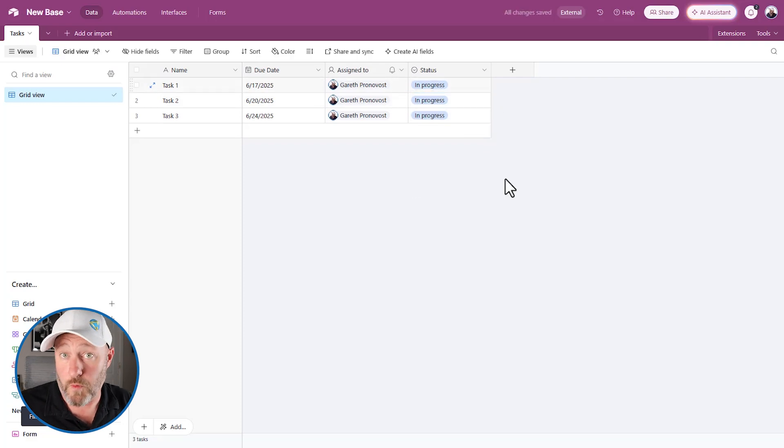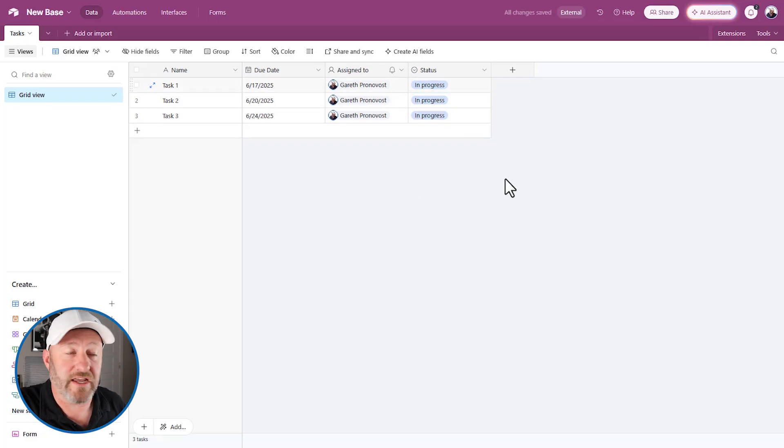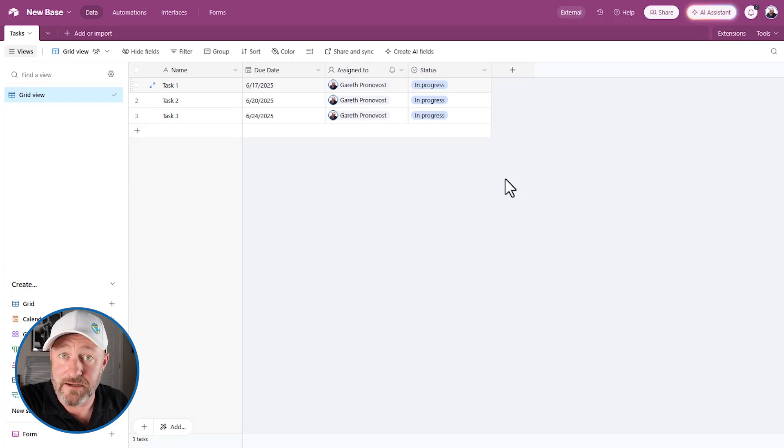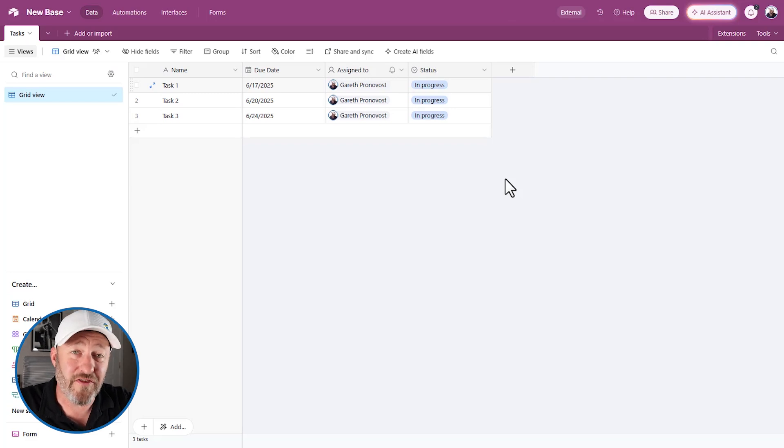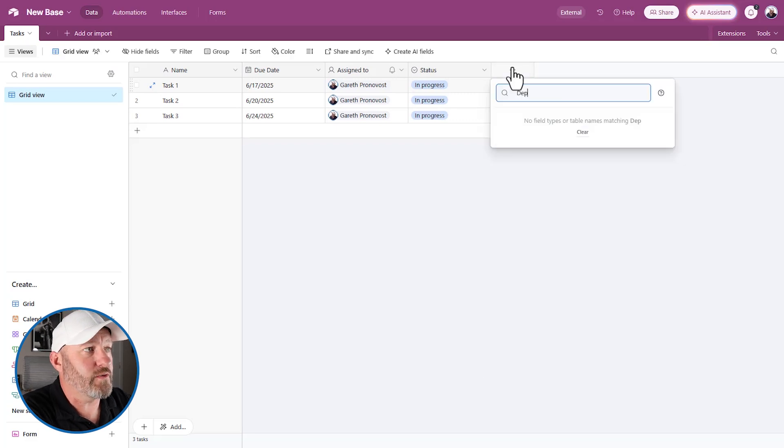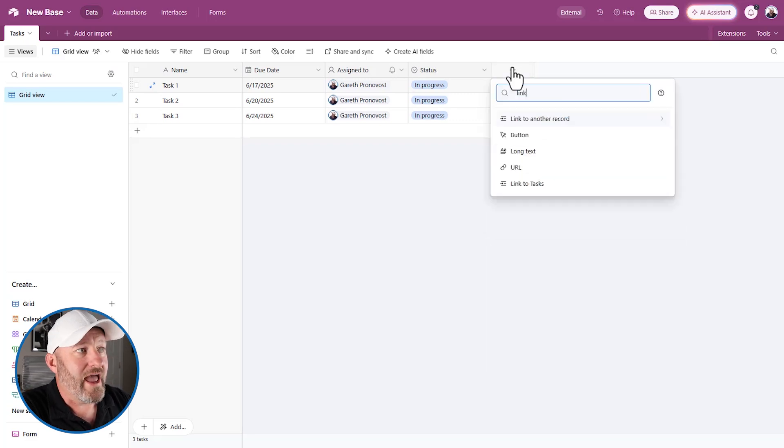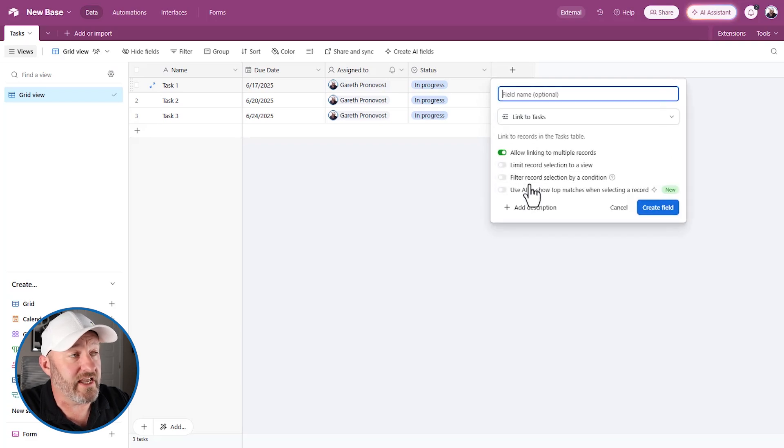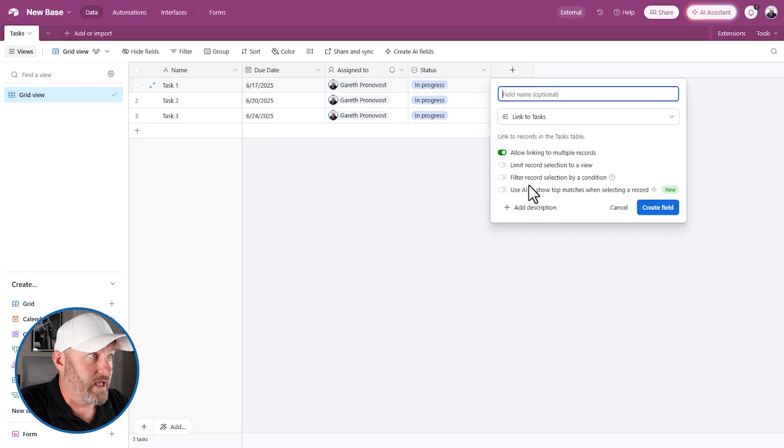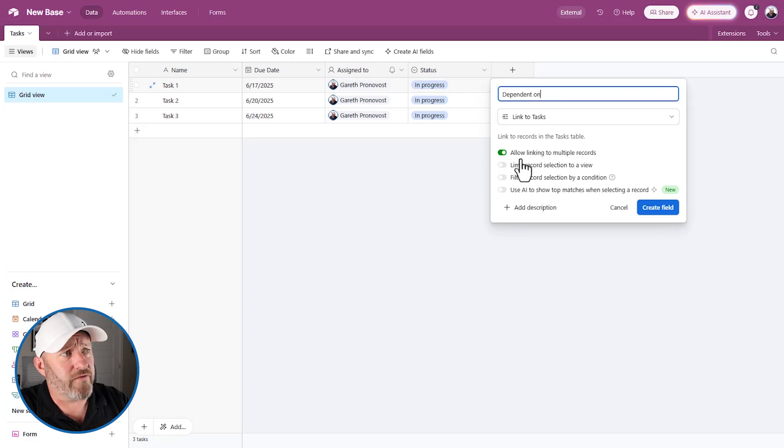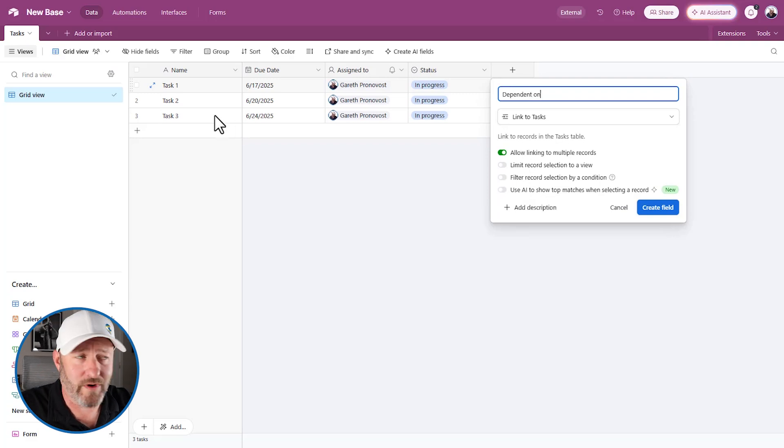Now it's been possible for a while that we could self-link to a table. So when you have things like tasks in particular, it's a common thing to want to self-link because you might have dependencies. So you would say something like dependent on. And in order to present this, you're going to self-link to the tasks table. And so I'll name this dependent on.